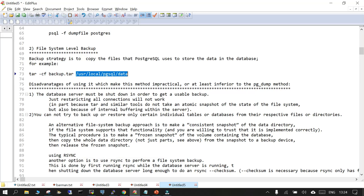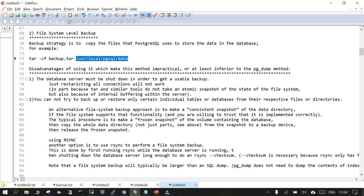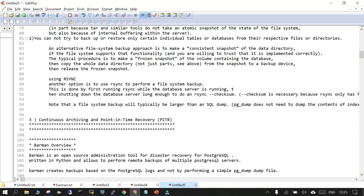You can use rsync along with your file system level backup. During the final cut, when you want to take the final snapshot, you need to make sure there is no data in the buffer and no active access to the database. The third approach is continuous archiving and point-in-time recovery.